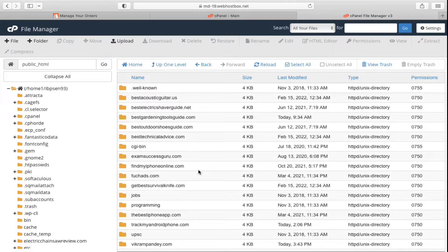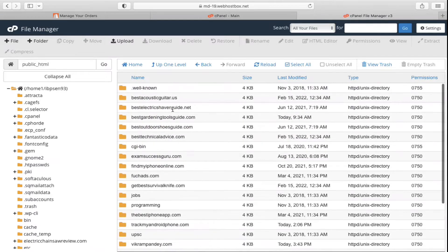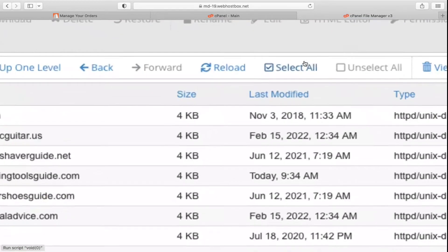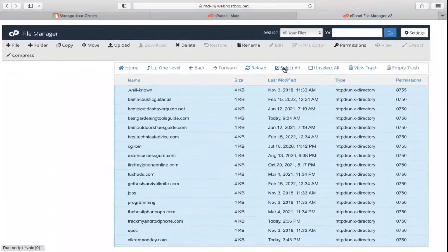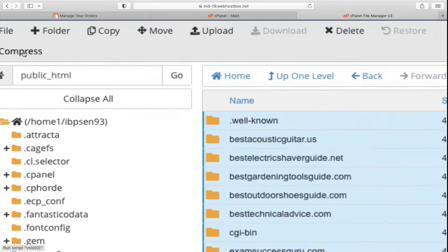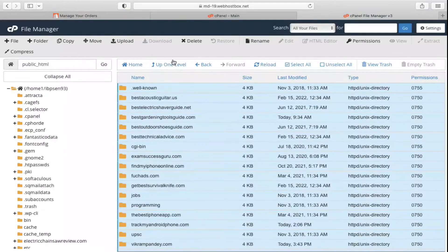I have too many websites so you are seeing many folders inside public_html. If you have a single website, you need to select all the files — click on Select All — and then click on the Compress option.